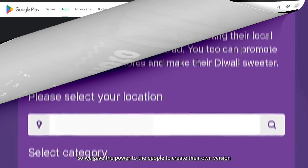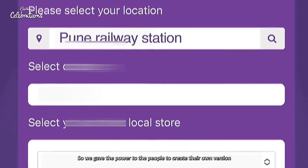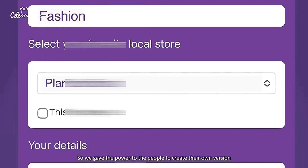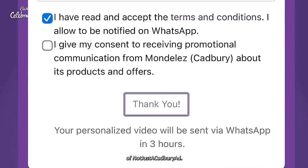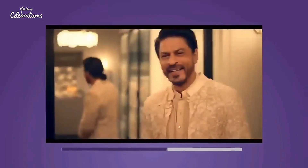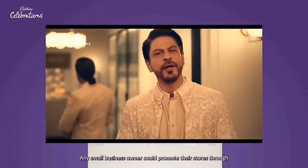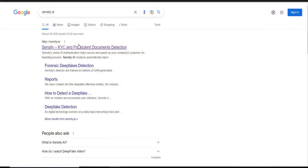Now let's get back to our Shahrukh story. Refresh.ai collaborated with a chocolate company and launched a microsite where the user inputs their location, shop name, category, and contact details. And that's it — Shahrukh Khan will then promote your store or shop.